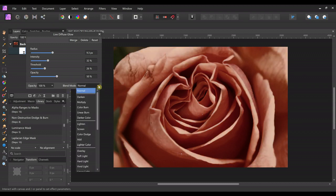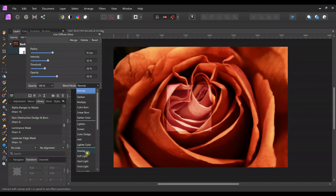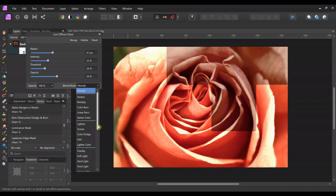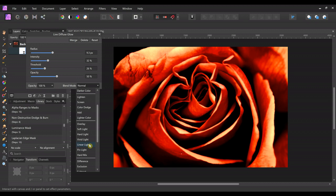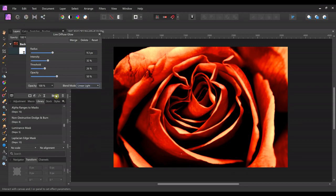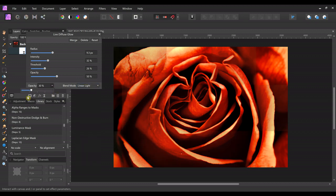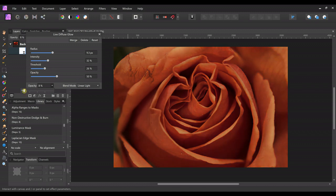I always change the blend mode to one of three. Either overlay, soft light, or linear light. Linear light can be pretty intense though. So I usually lower the opacity a lot.